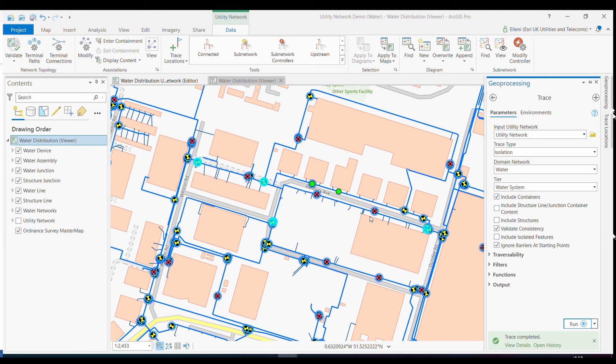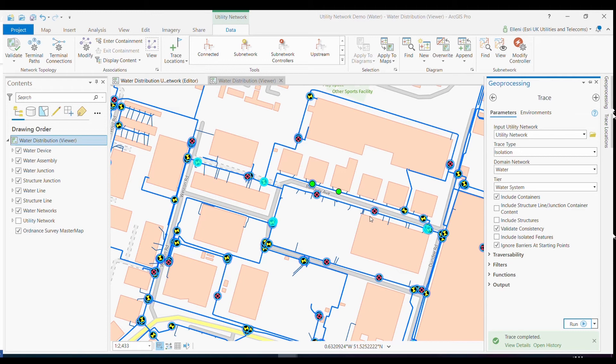Using the configurable capabilities of utility network, I also want a tracing tool that's specific to my utility's needs that extends further than what utility network comes with out of the box. In order to maintain great customer service within my utility, I also need to understand what residential or commercial customers will be impacted by this incident and report this to my wider organization, such as a customer operations team.